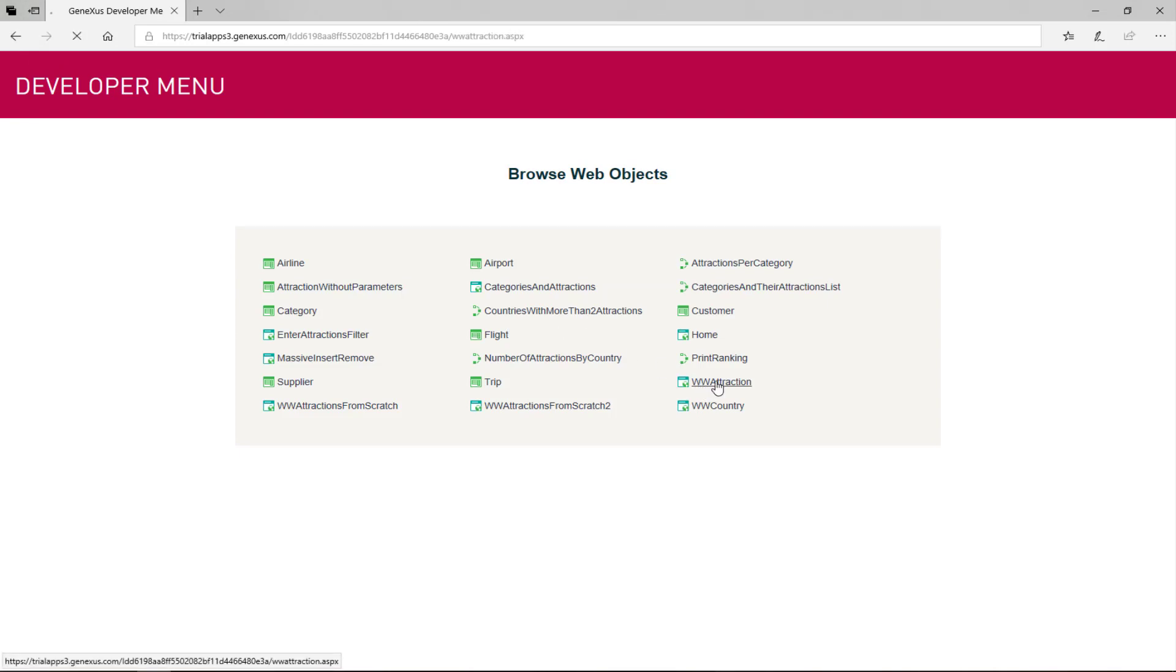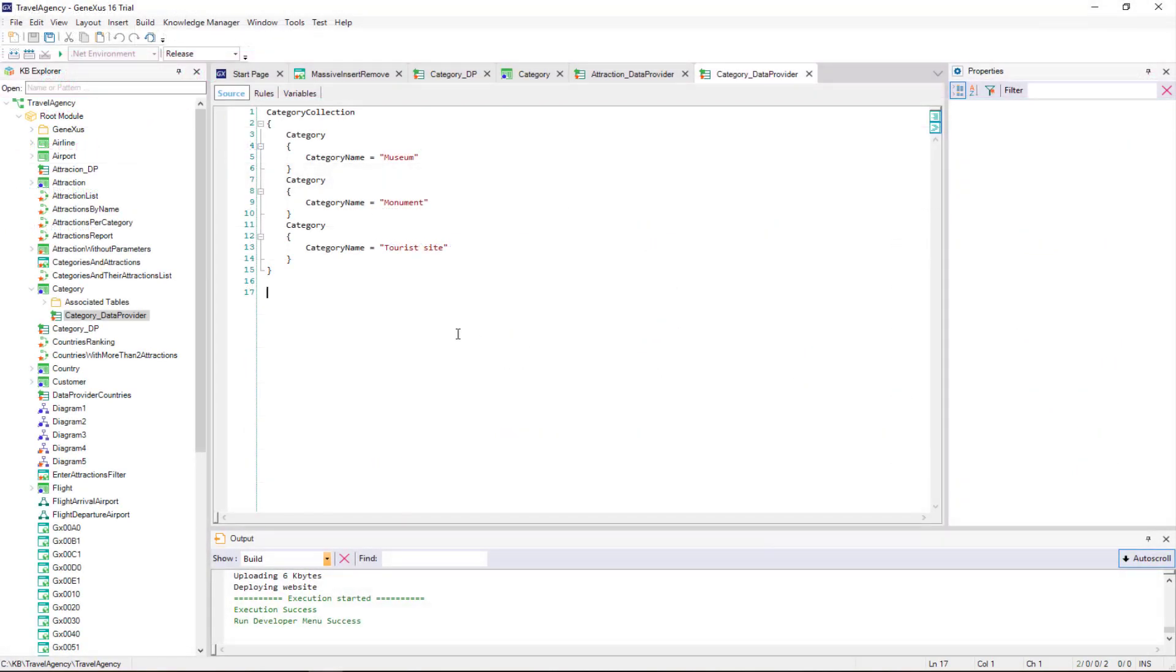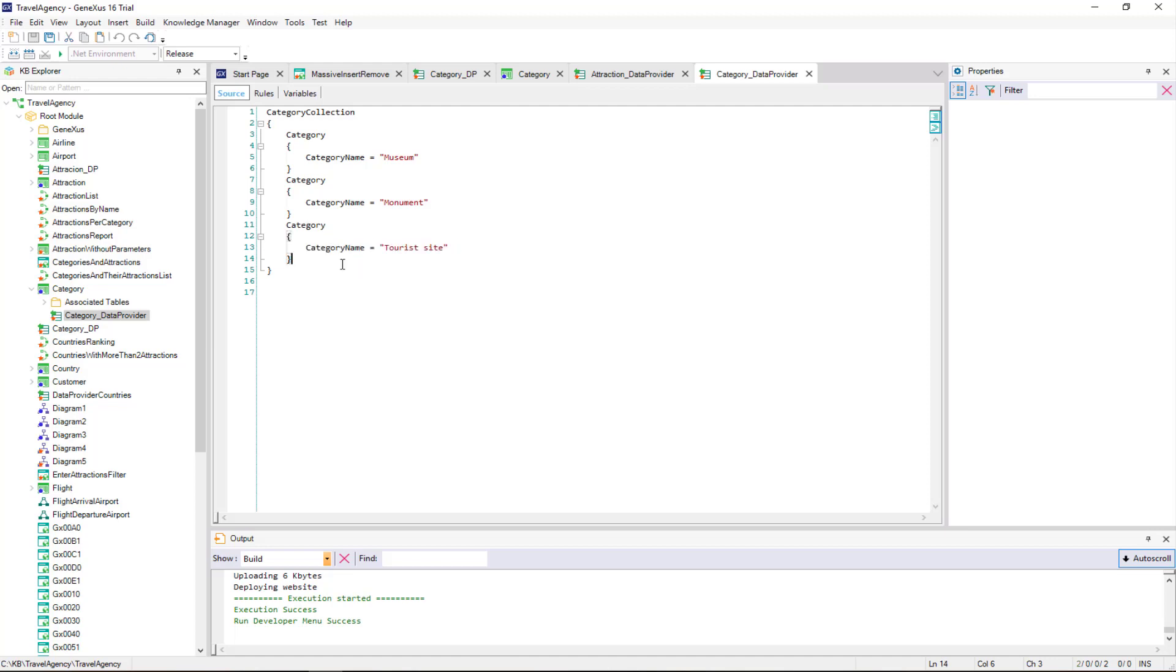Let's take a look at the identifiers. Remember, they're AutoNumbered. If now or later we need to change the initialization data provider by adding, for example, a category that we hadn't thought of at first, after pressing F5, GeneXus will realize that the data provider has changed, and it will run it again.